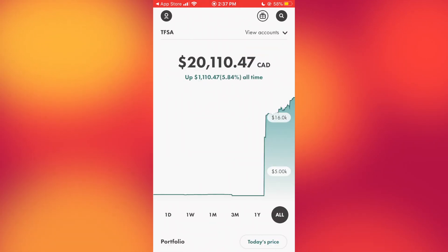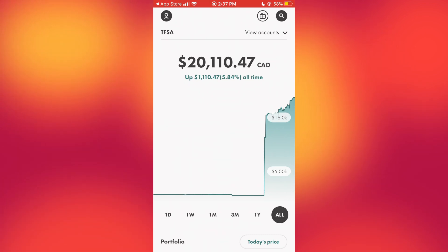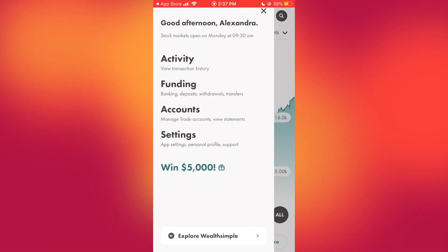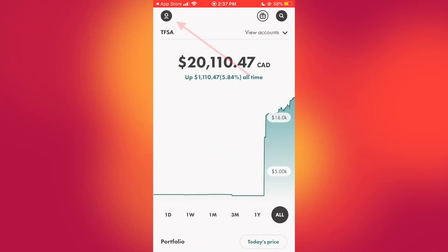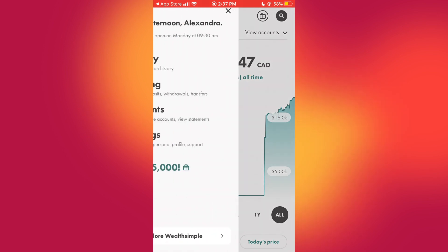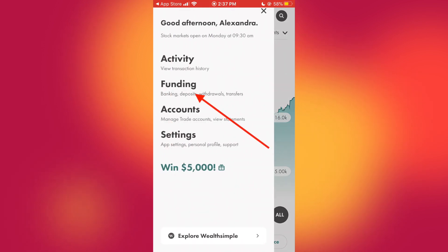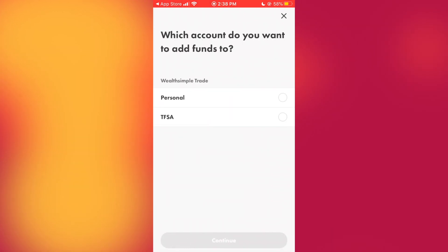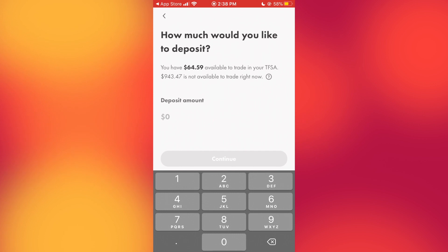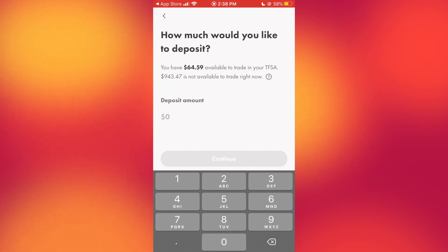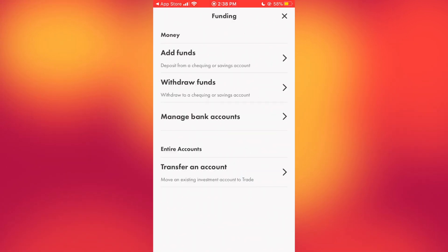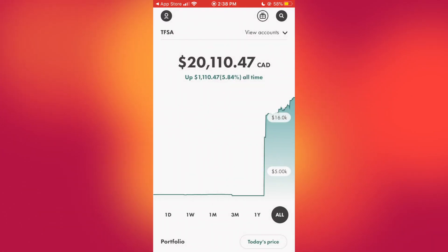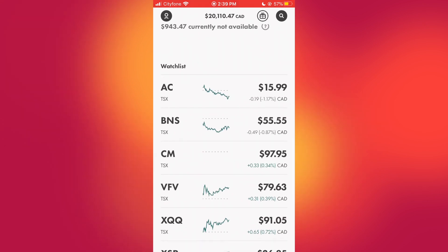There are some other things you can do — you can switch accounts and also fund your accounts. To do this, click the person icon up top, then click 'Funding' and 'Add Funds.' It'll ask where you want to add your funds — say I want to add to my TFSA — then continue, input the amount you want deposited, and it brings you through a menu to select your bank and input your information. It's very simple and intuitive.